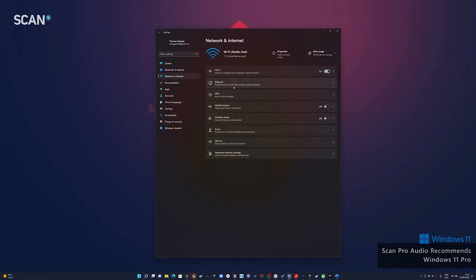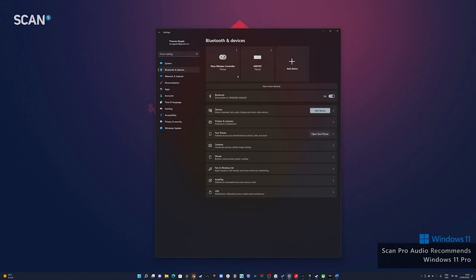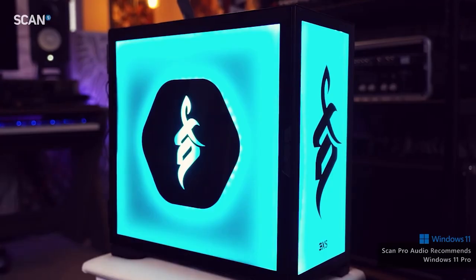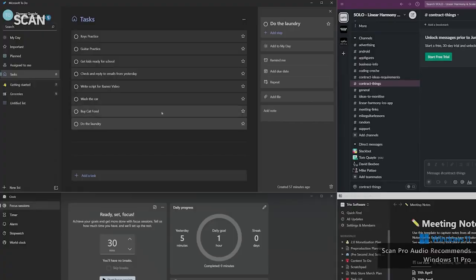These enhancements to the settings app go across the board for me, whether it's adding Bluetooth devices, changing network settings, working with multiple displays. It's all a lot easier to access now, much easier to find what you need, and much more efficient and pleasurable to work with. I've also found myself really appreciating some of the smaller upgrades to the inbuilt apps within Windows 11.